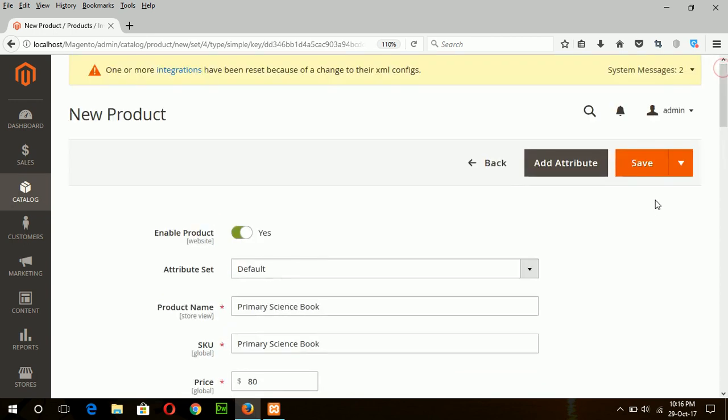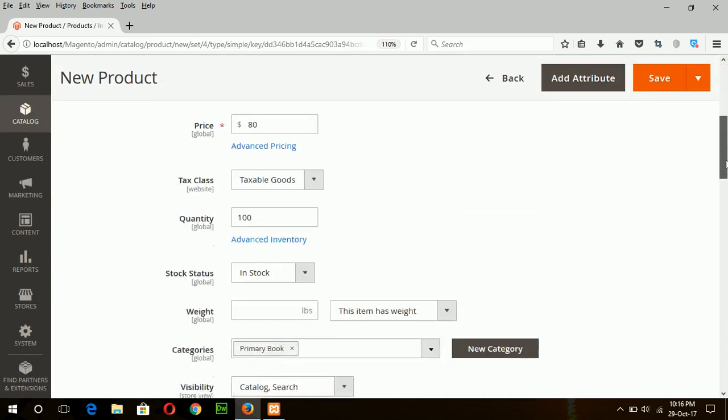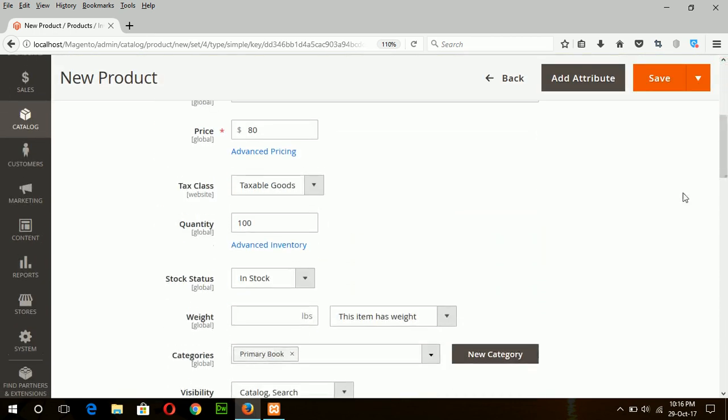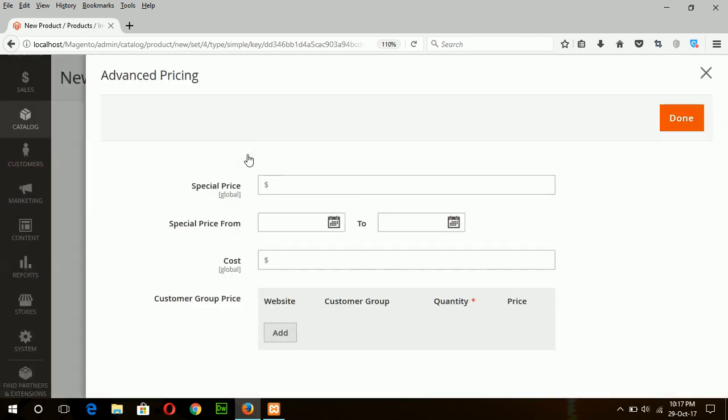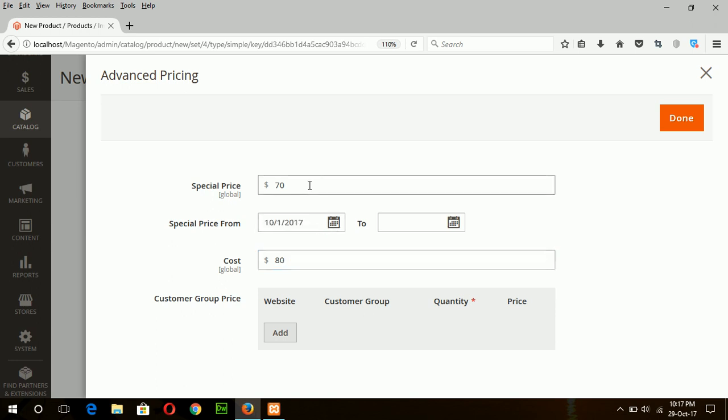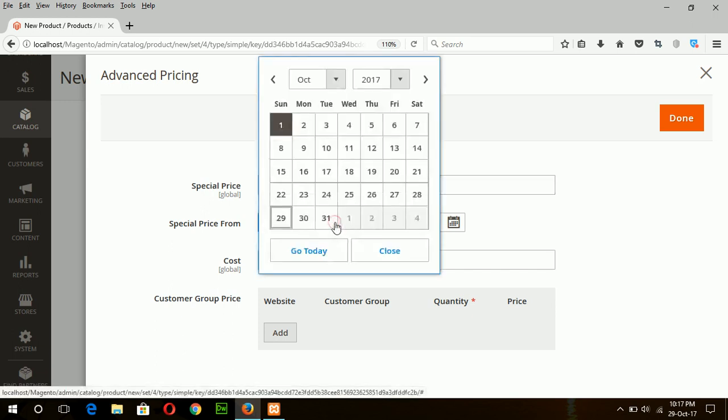And to add tier pricing, you have to use this link 'Advanced Pricing.' Click on it and type the special discount if it exists for this product. Suppose the special discount is $10 for this month, so I will type $70 as the special price and $80 is the regular price. This offer will be applicable for this month only.